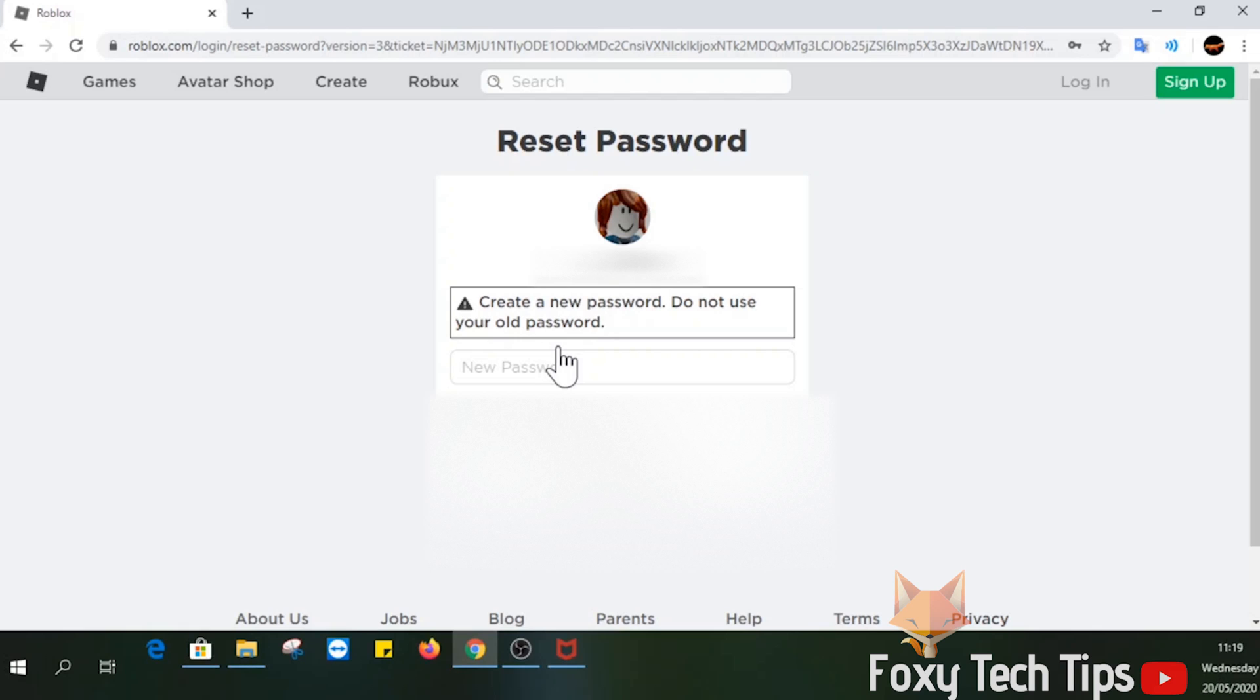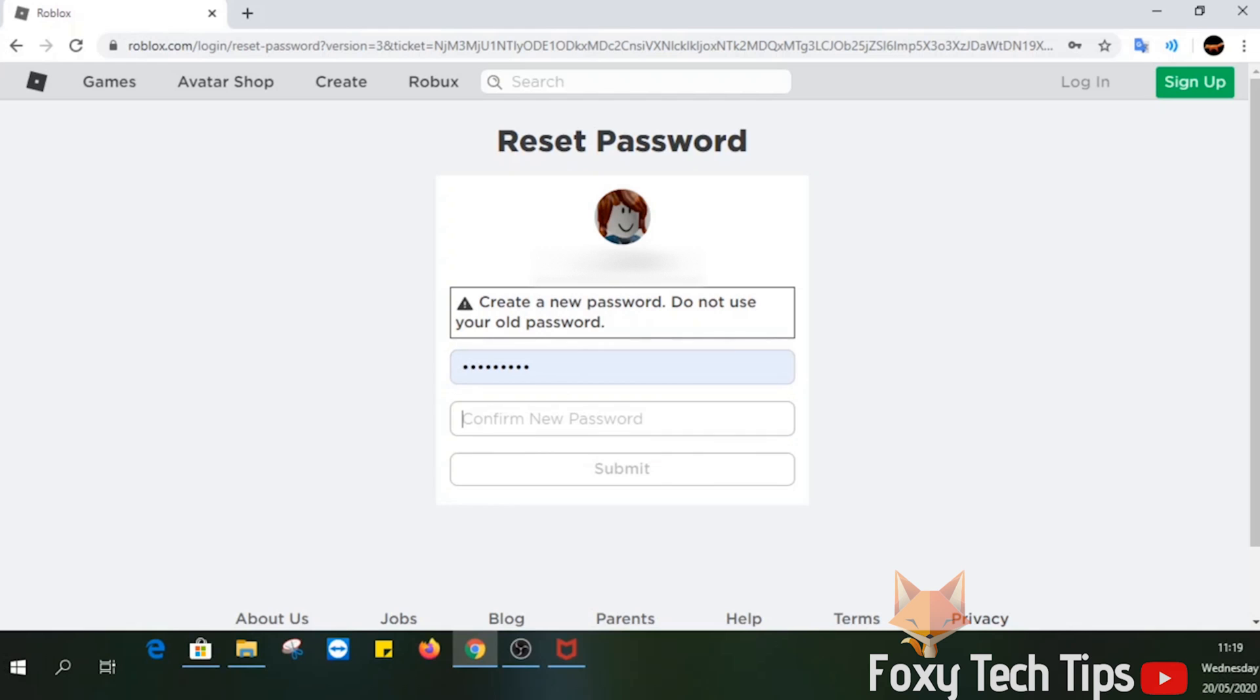Your password has been reset and you can now login to your account again. And that draws an end to this tutorial.